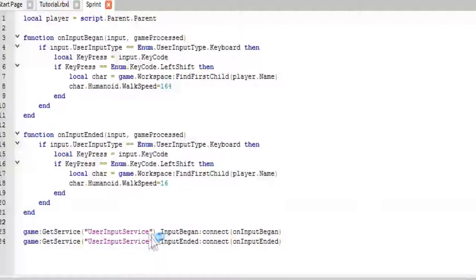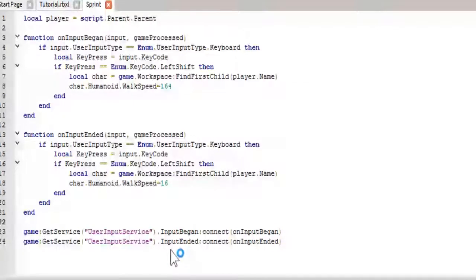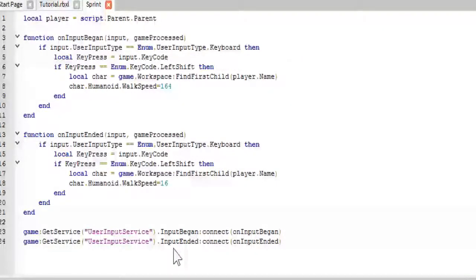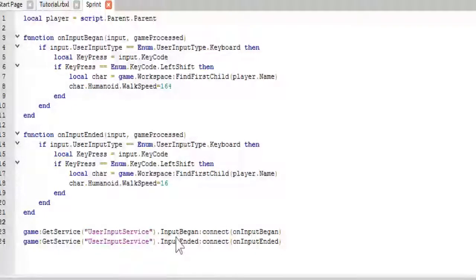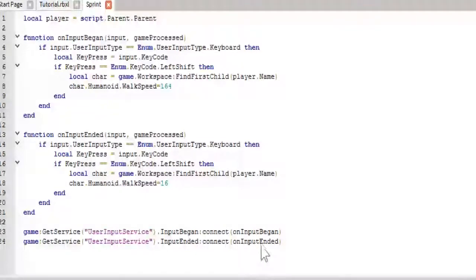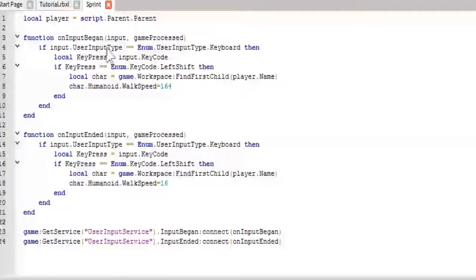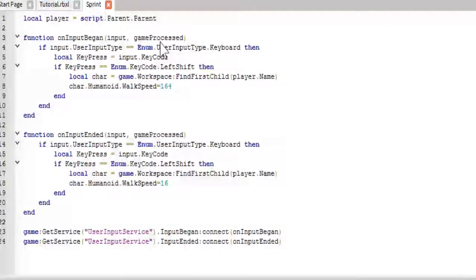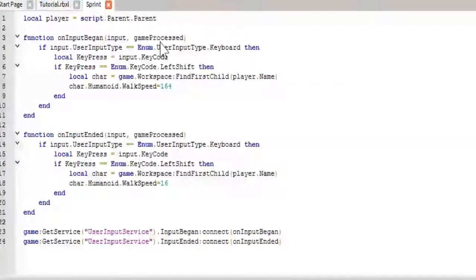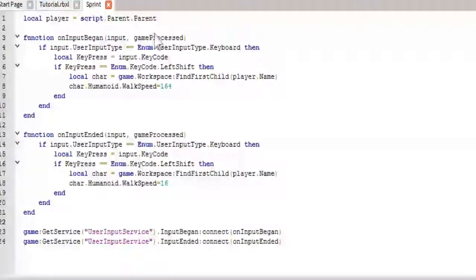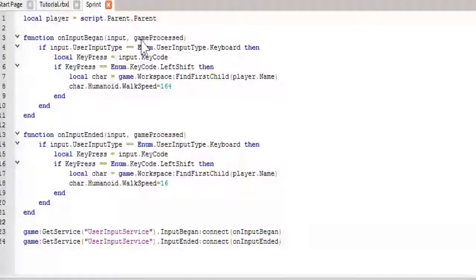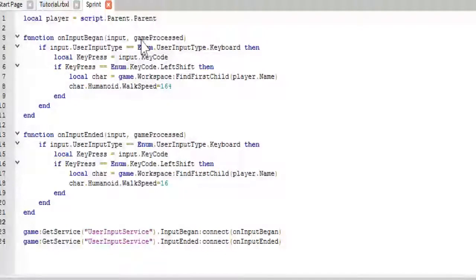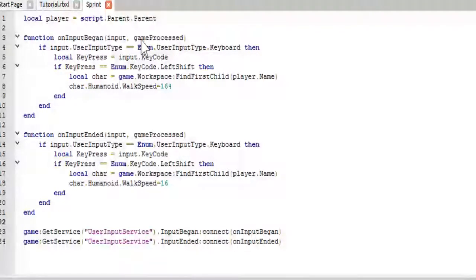So, we get the user input service. We want the input began and the input ended events. That's what those are called. And then we will call the different methods. So, the first method is the on input began event, where we will pass through the input and the game processed things. Don't worry about the game processed yet. That will be more valuable in future tutorials.